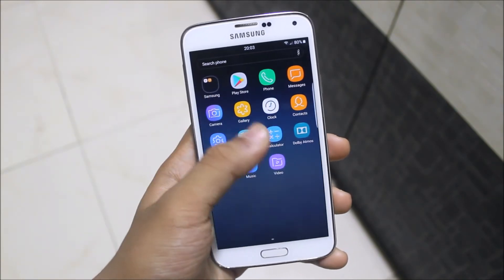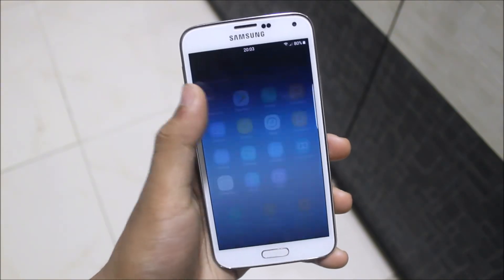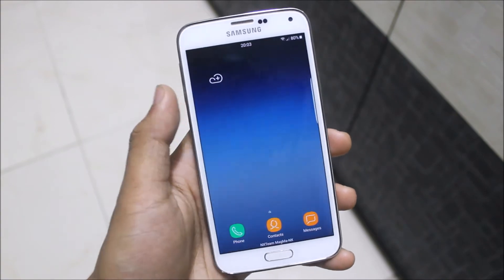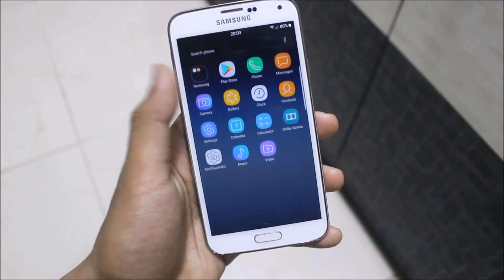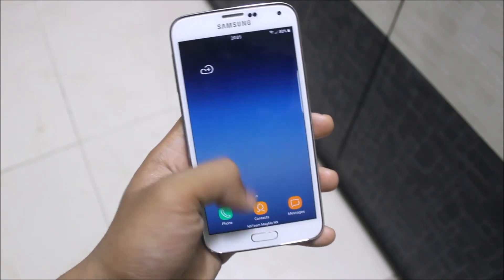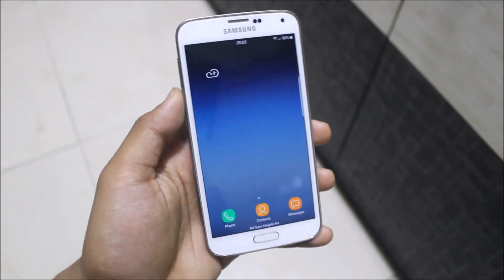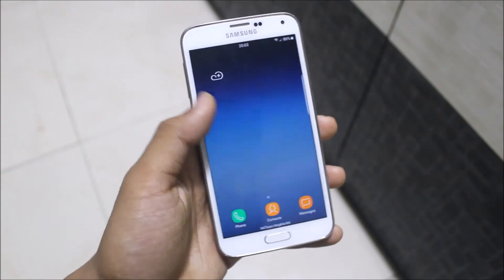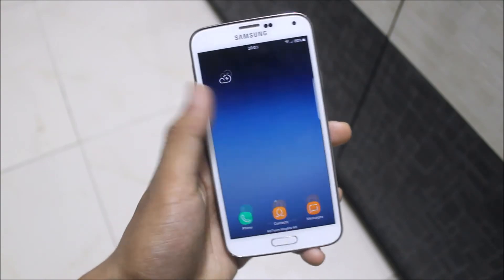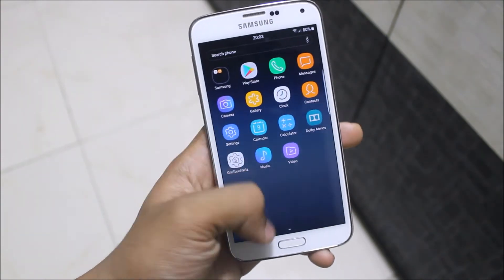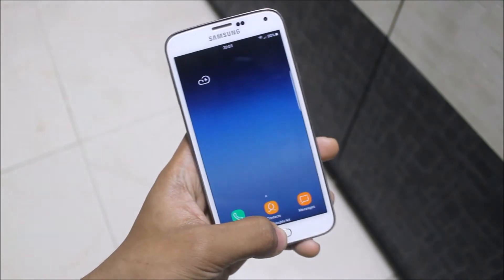That's the video review of Galaxy S5 Krypton OS version 5 Noted Asset Edition. This may not be the final version, so we'll wait for the next one and see what changes are there — I'll make a video review of that too.